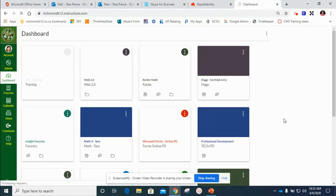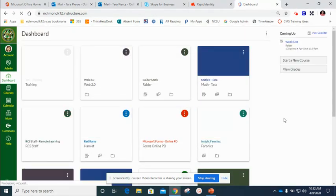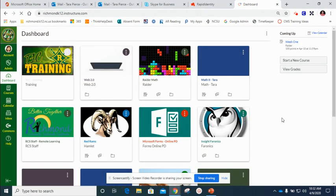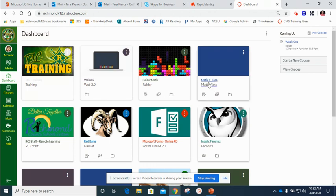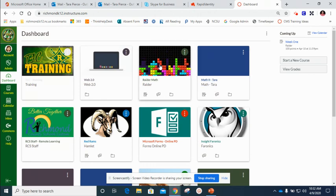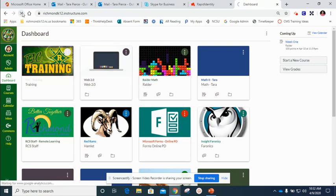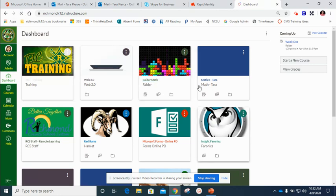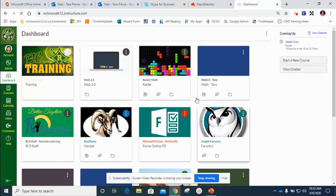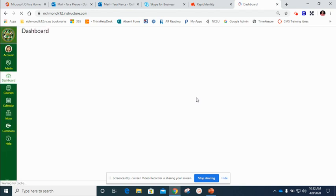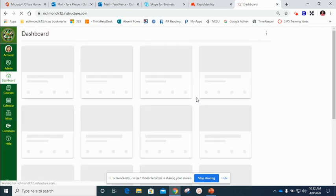So now once I move back over here this is that math course that I want to move into here. Notice my name didn't change because I need to refresh my screen one time so that that name changes. So now I'm refreshing that screen one time and the name of that course will change so that I can easily find it.